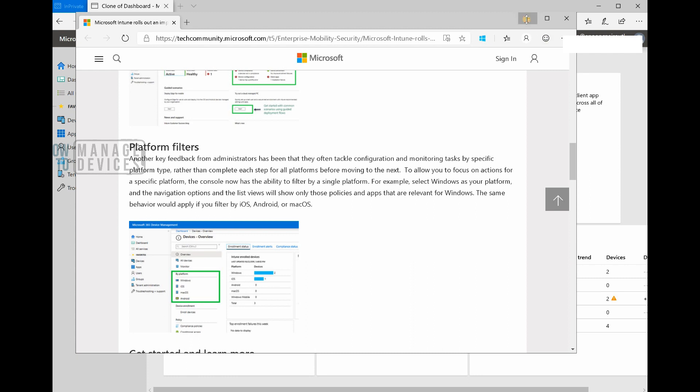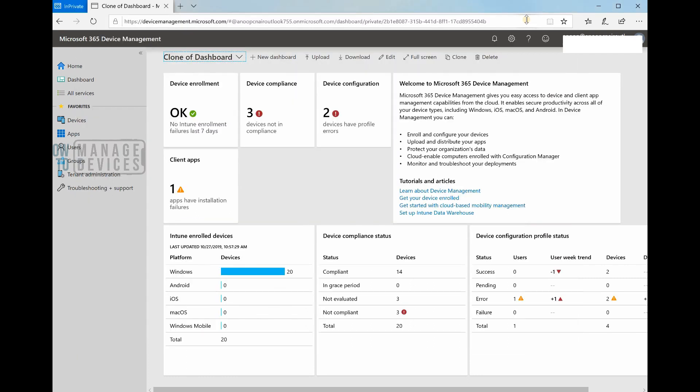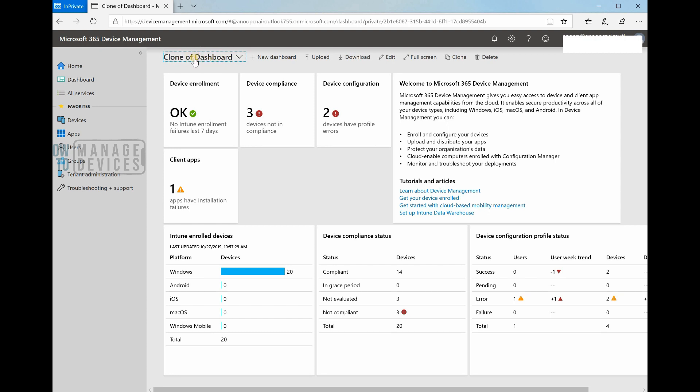Let's go through it in this video. I prefer the device management portal for Intune and other device management topics. First of all, I don't like this 'clone of dashboard' - I don't know what that is. Probably they'll change that soon.